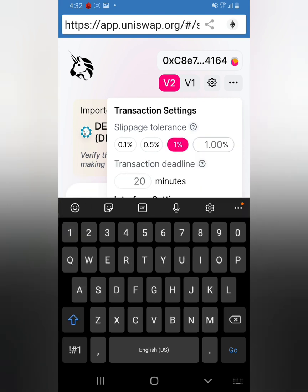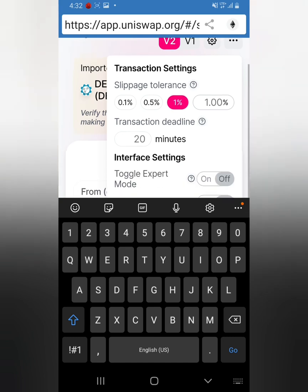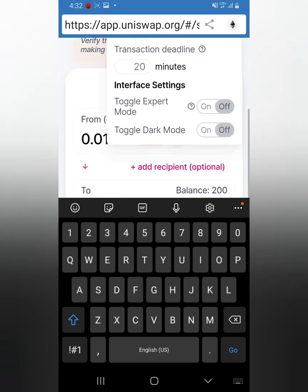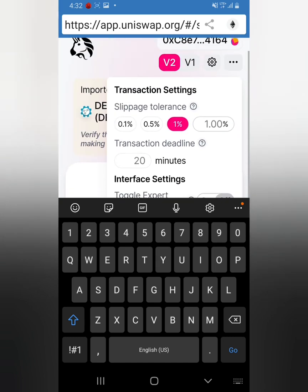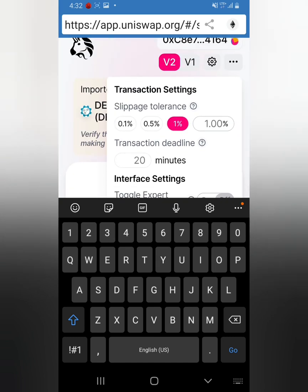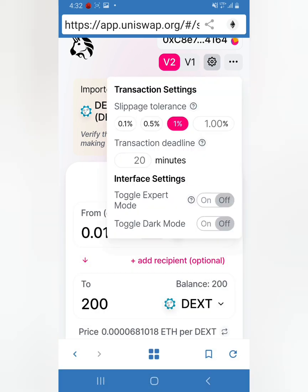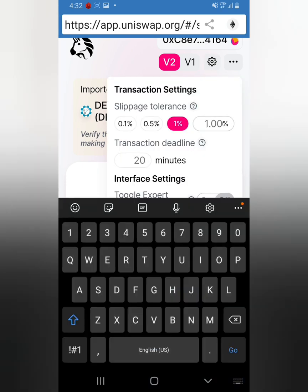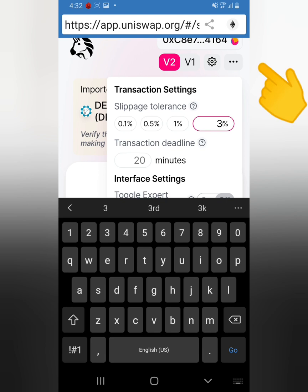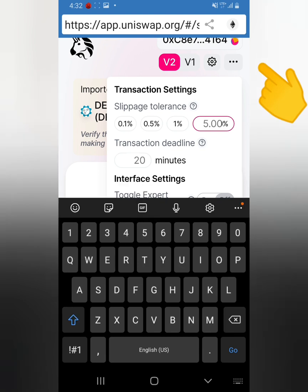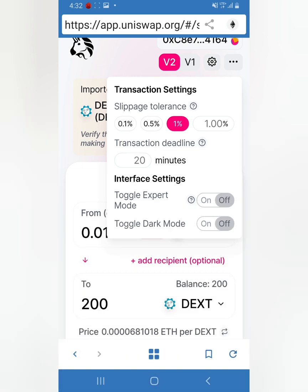If it's not working and every time you want to buy a token it's not working, when I say change the slippage, it means you click here and you put 3%, 4%, or 5%, whichever one works first. I normally leave it at 1%.